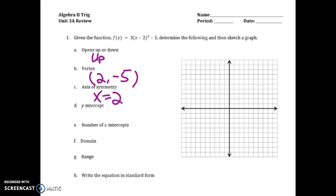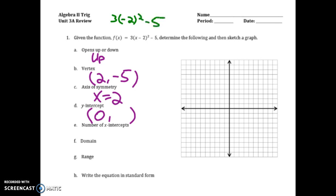My y-intercept is going to be (0, something). To get that something I need to plug in 0 for x. If I plug in 0: 0 minus 2 is negative 2, squared is 4, so 3 times 4 is 12, minus 5 gives me 7. So the y-intercept is (0, 7).